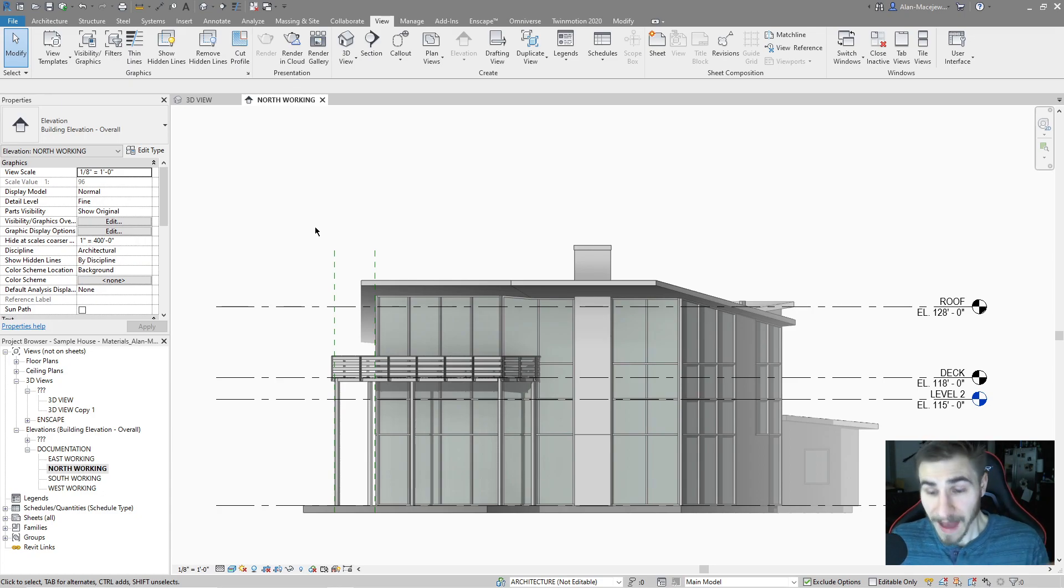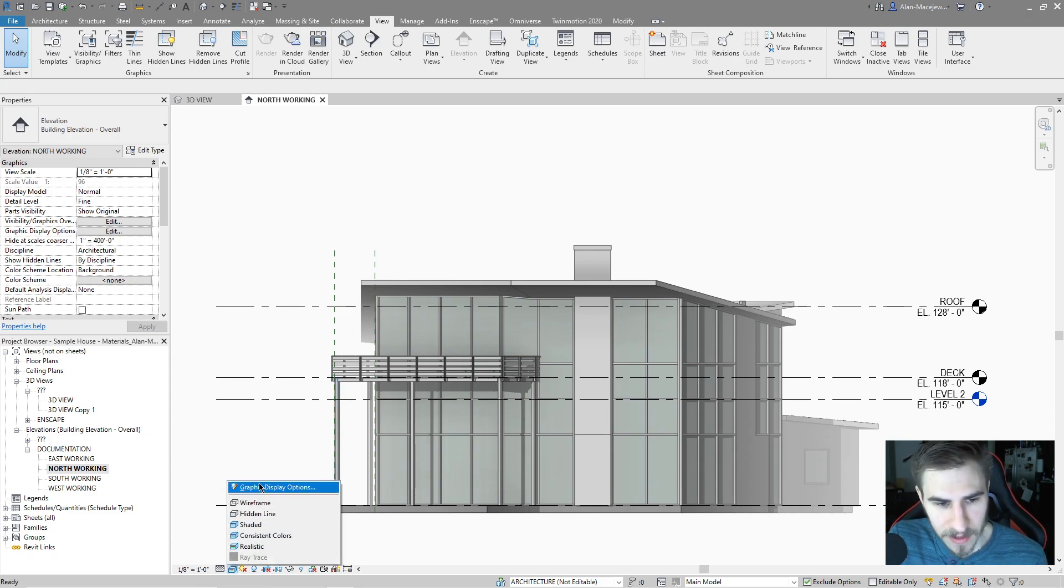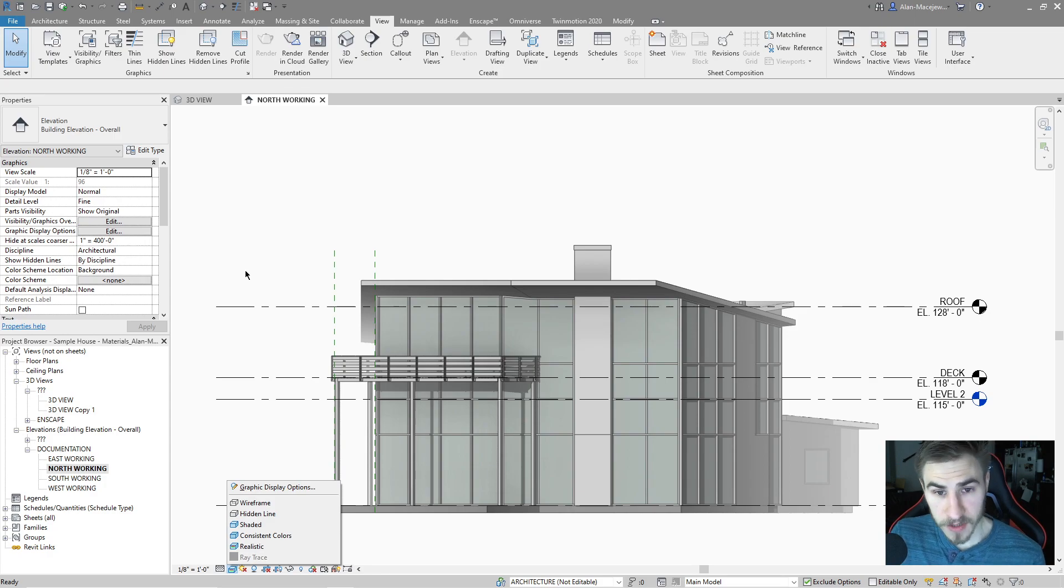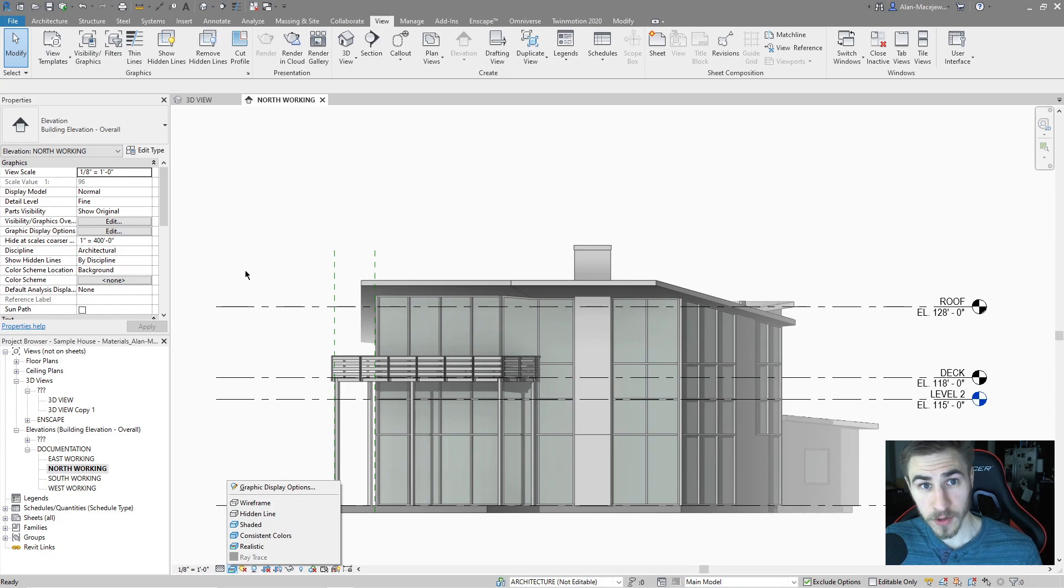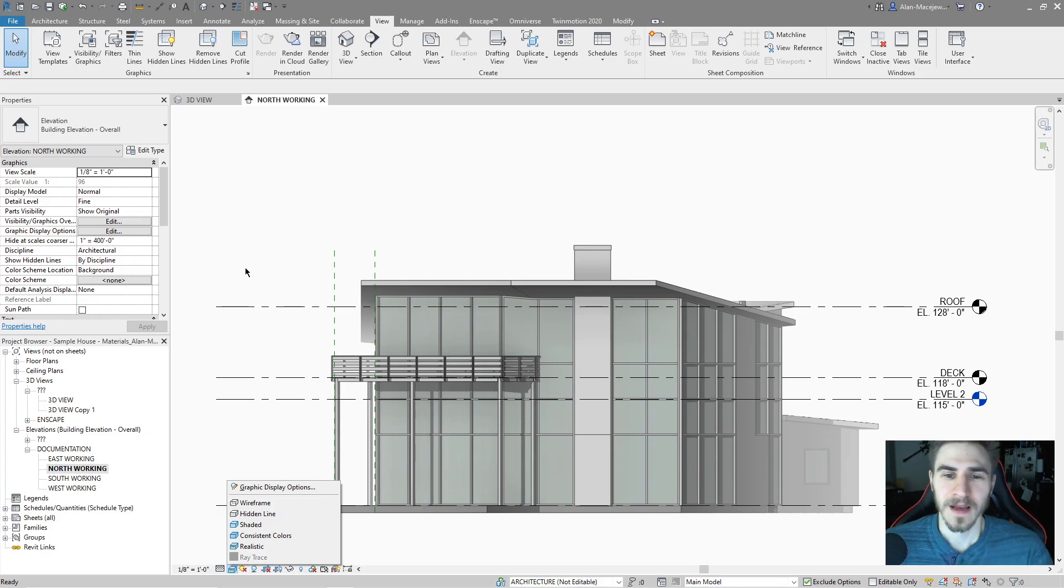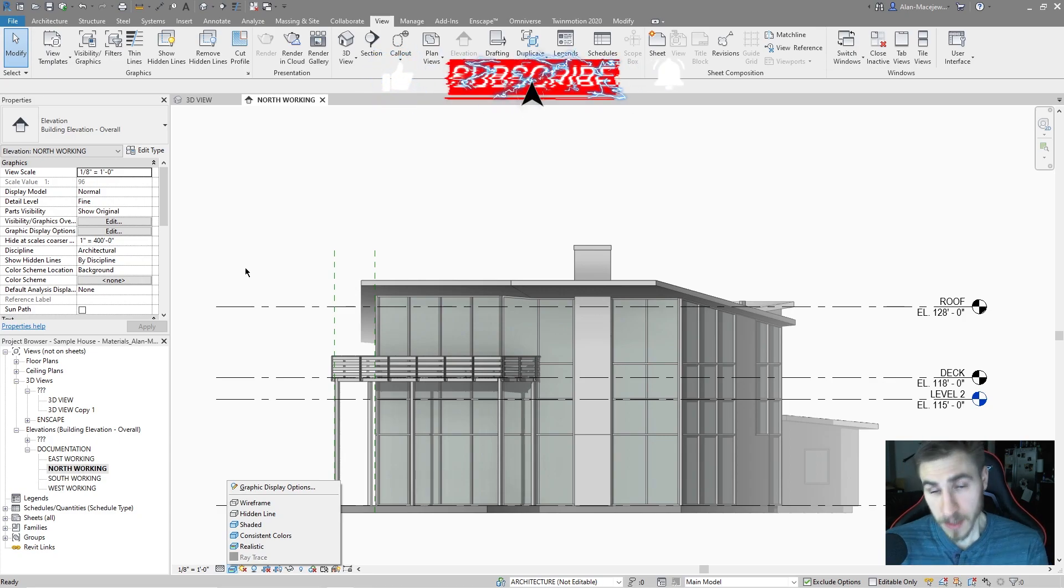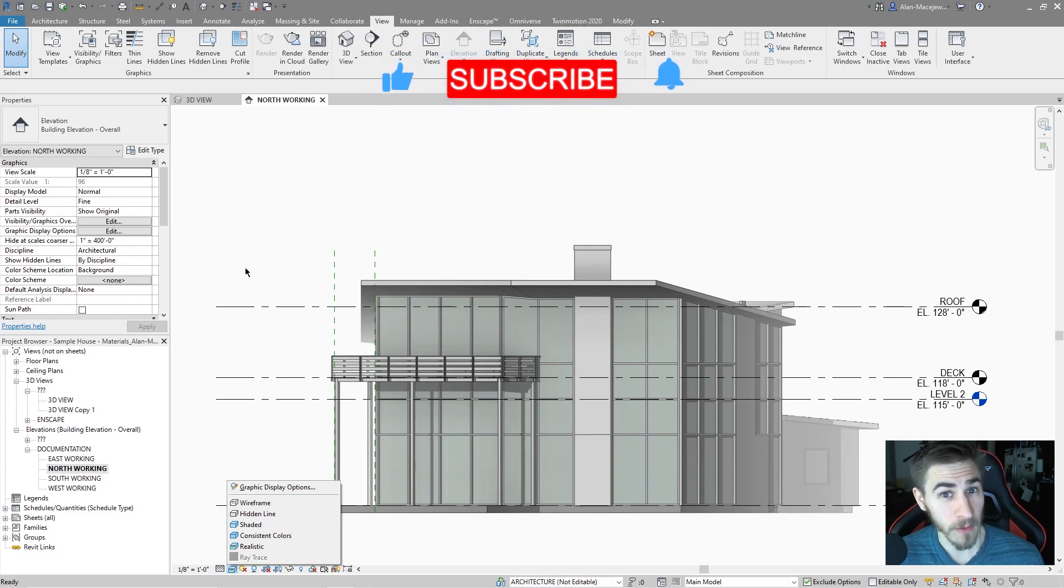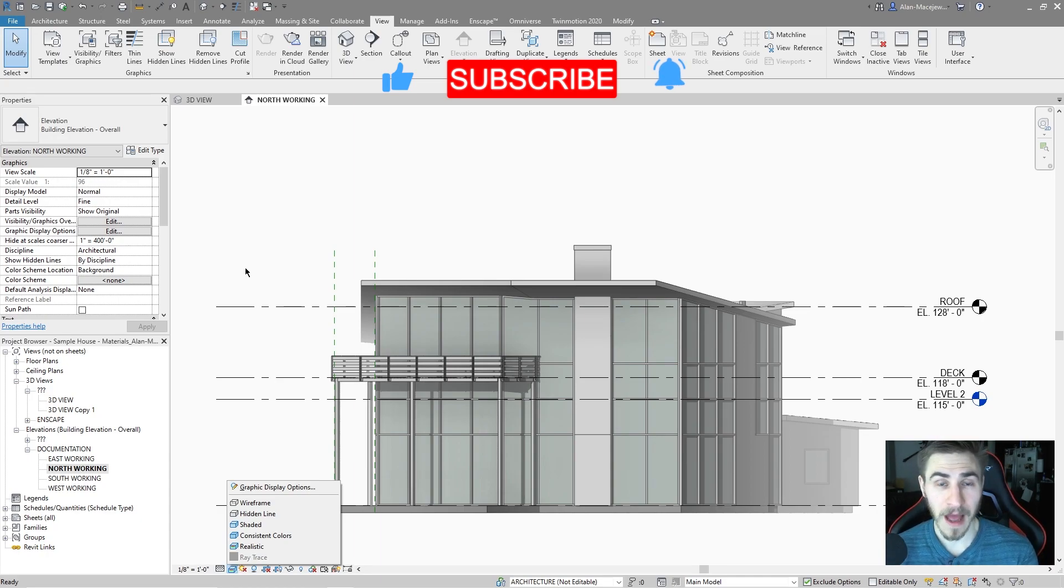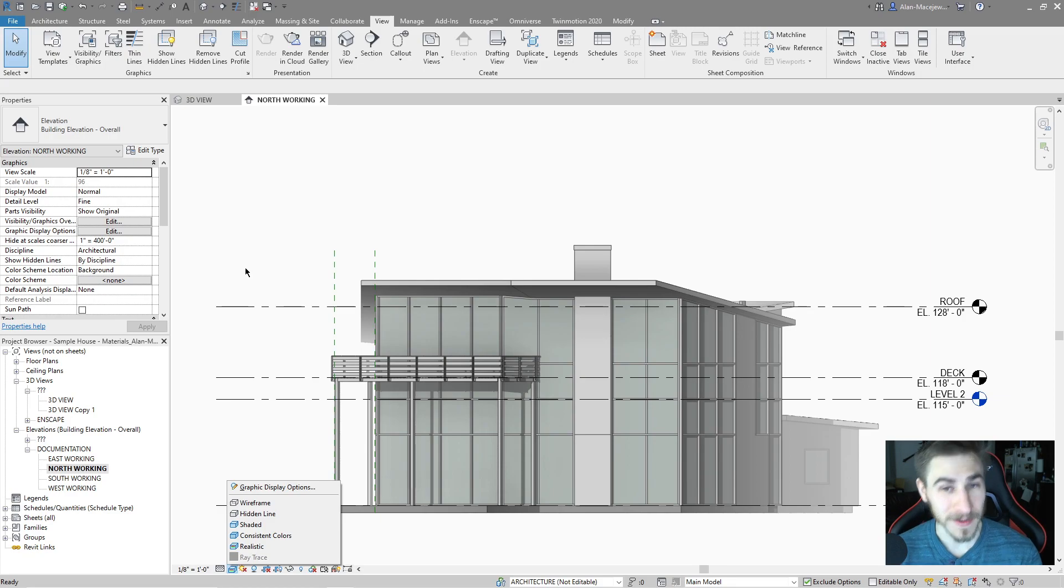So that will kind of do it for this video. We looked at all the graphic display options when it comes to 3D, when it comes to 2D, all the different options that you might want to include in your elevation views, or might not. You get to decide that, fortunately. So if you did happen to learn something, demolish that like button. Please do. Also, subscribe. That really helps me out a lot. All right. That will do it for this video. Have a wonderful day. Hope to see you in the next one. Thanks for watching.